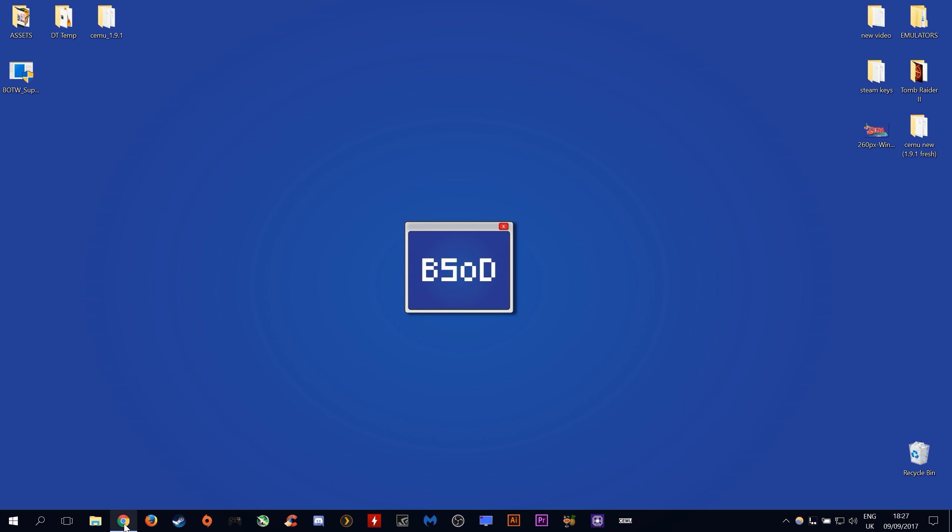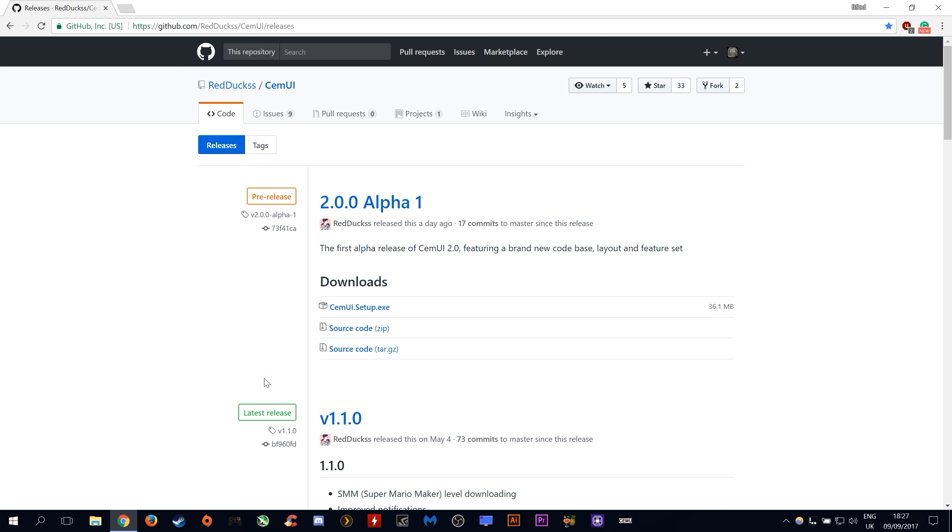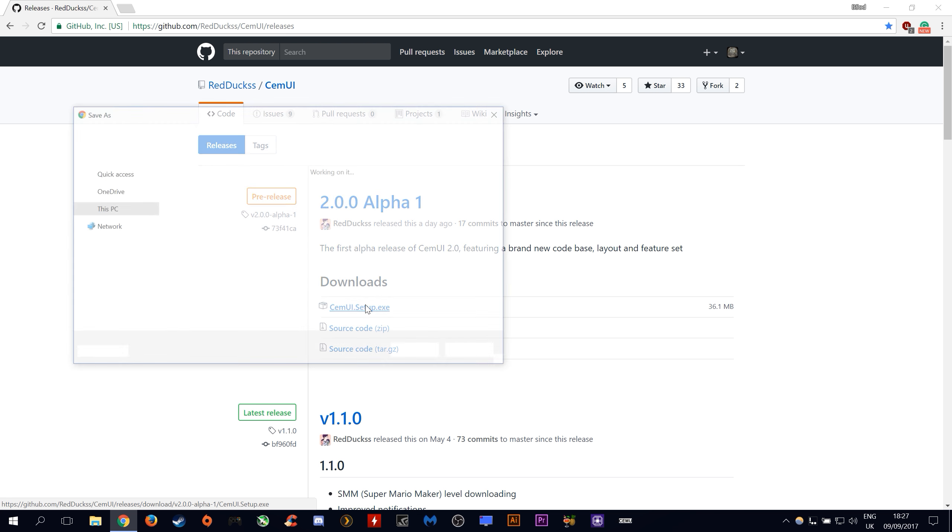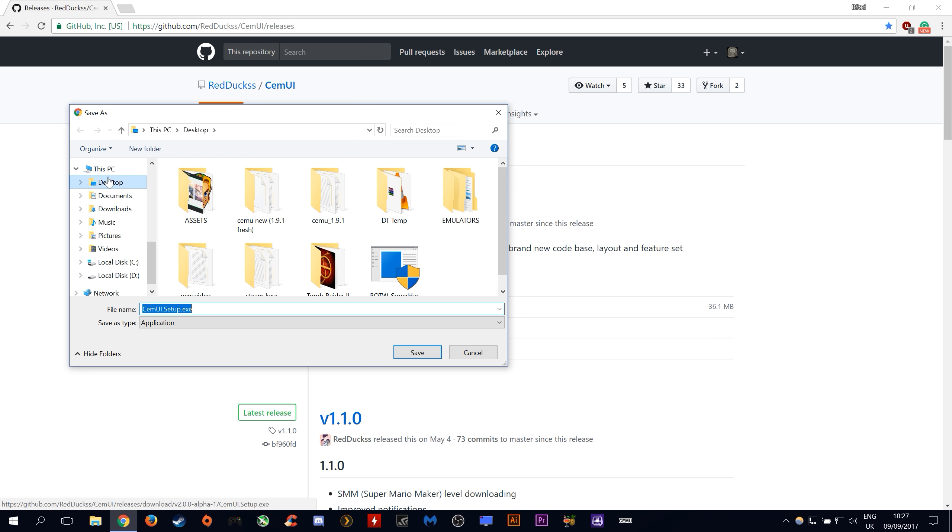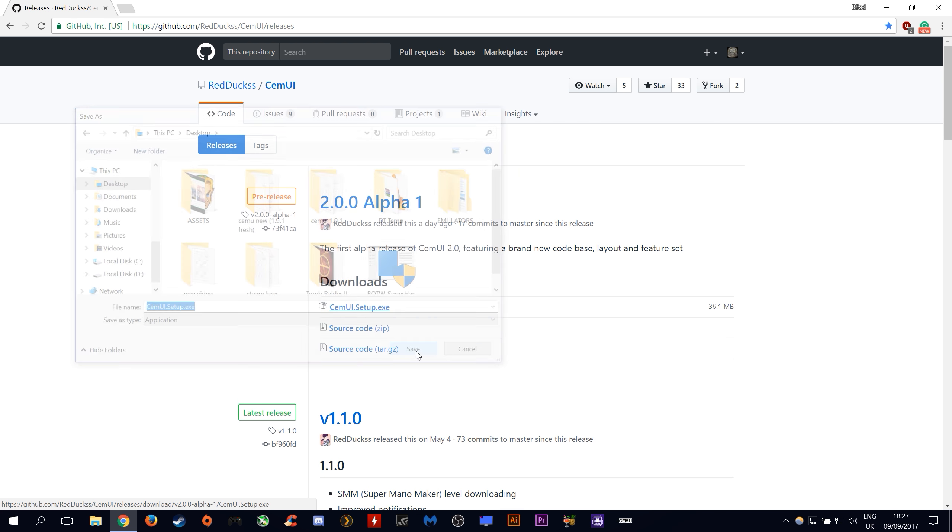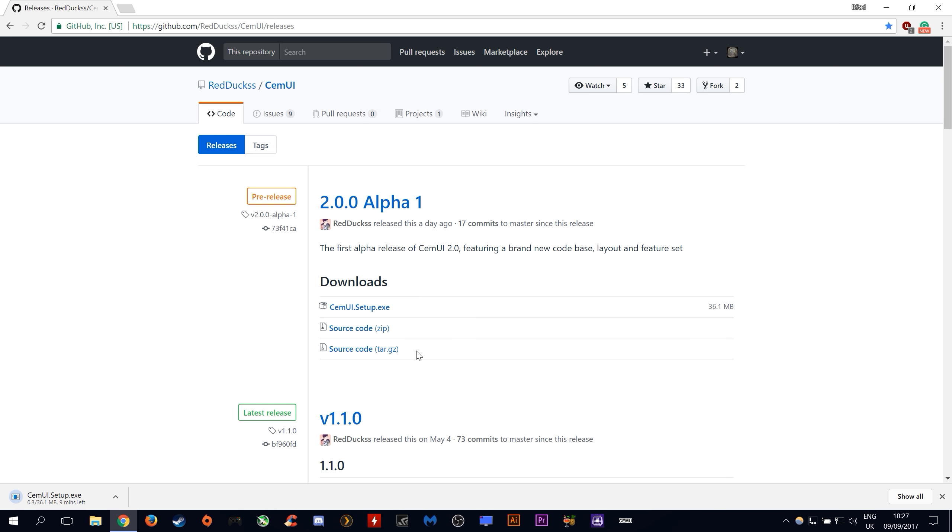The first thing we want to do is proceed to this link, it will be linked down in the description. We want to download CEMU UI setup.exe. I'm gonna put mine on my desktop.